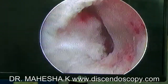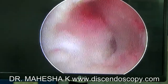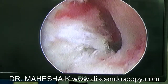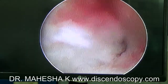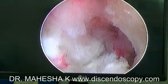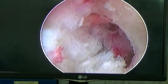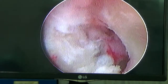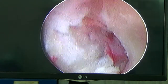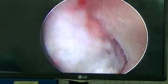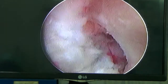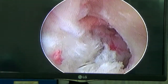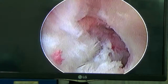Once all the fragments are removed, free floating dural pulsation is visible. We can also see the traversing nerve very clearly and there is no compression. Thank you, and I will see you in my next video on endoscopic disc surgery. Bye.